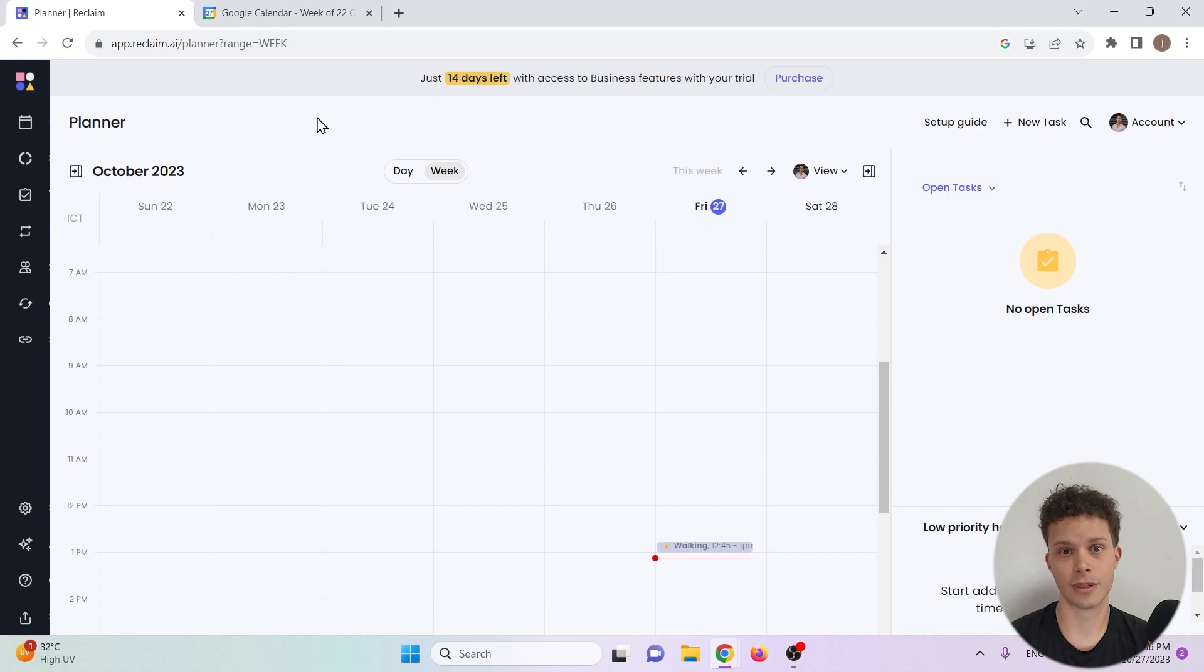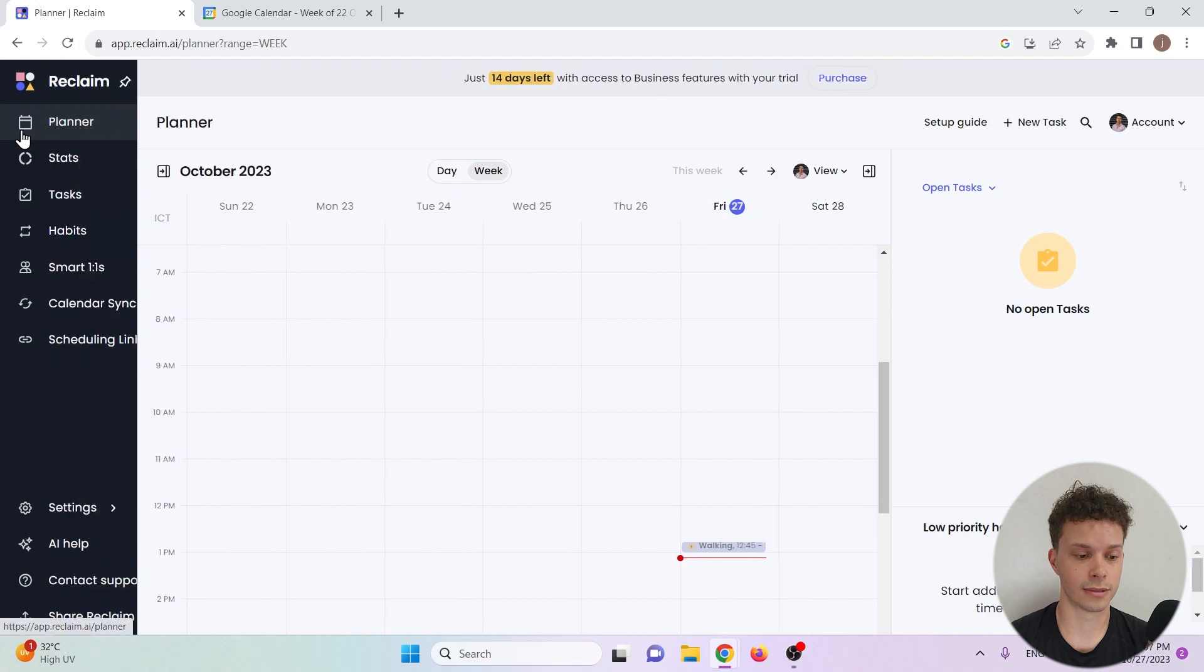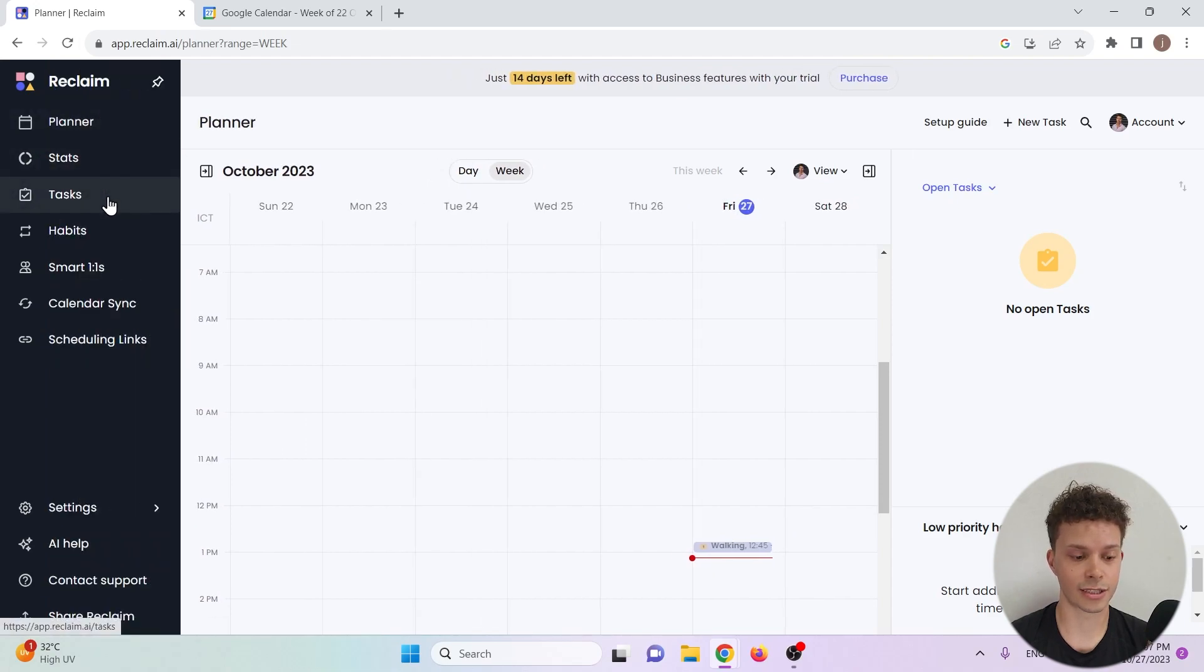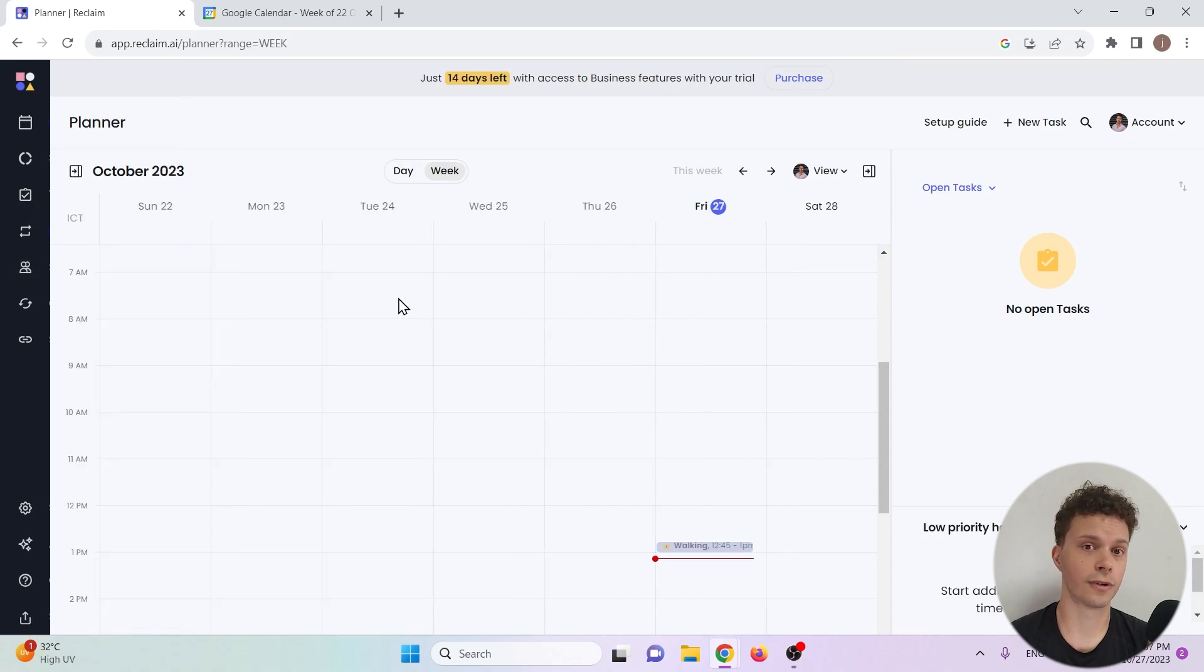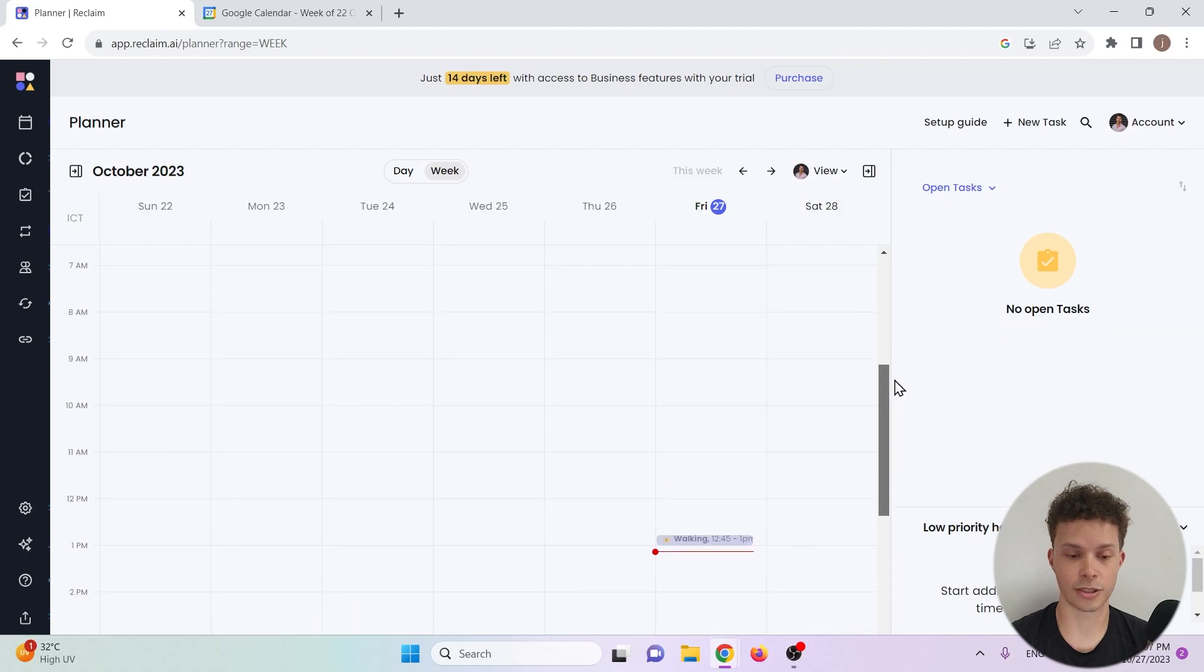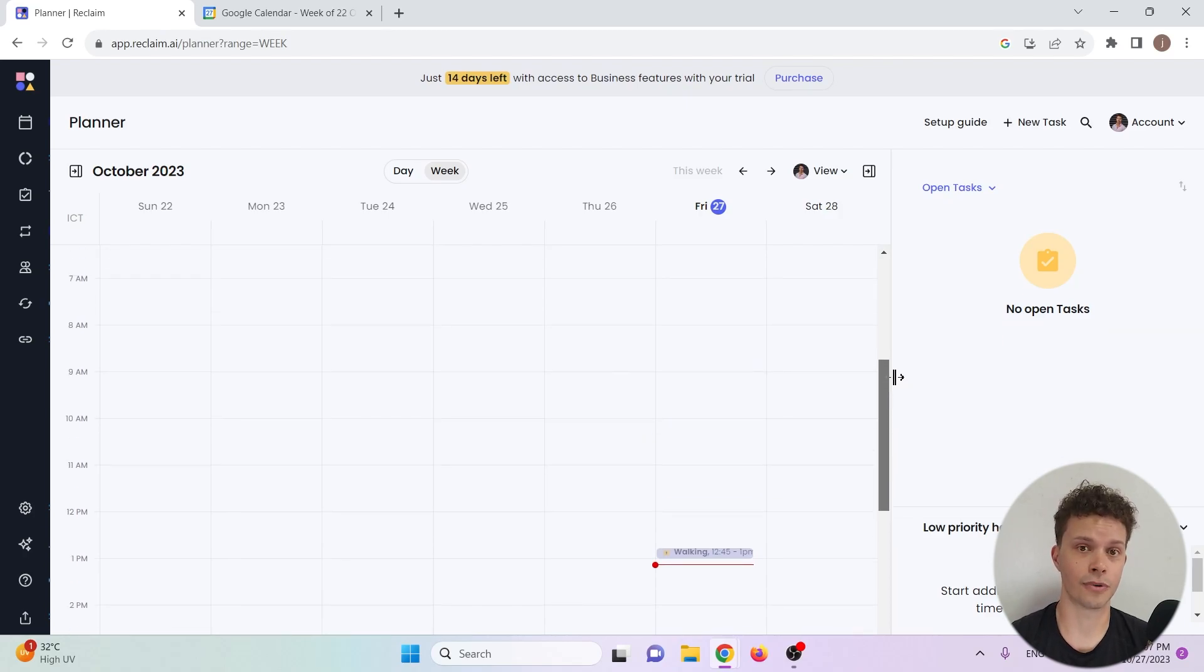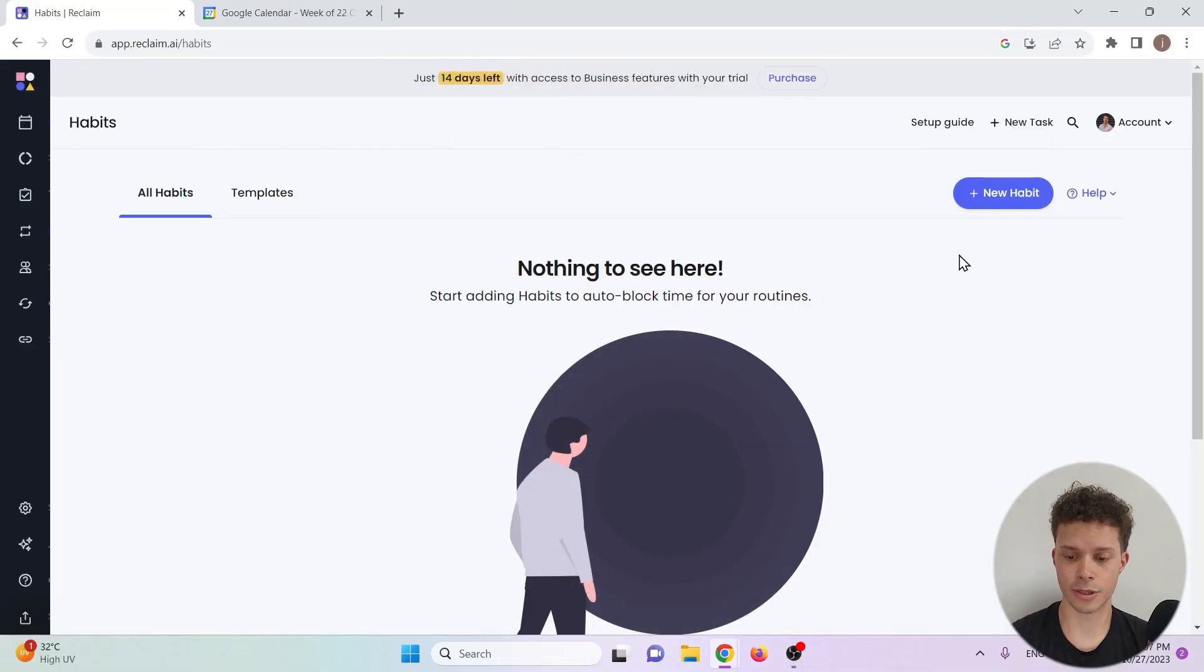So there's a few things we need to highlight: the planner, the tasks, the habits, and the smart one-on-ones. The planner is very similar to that of Google Calendar, it's basically a calendar layout where you can see your tasks for the day and for the week. Let's go to habits first, let's create a new habit.